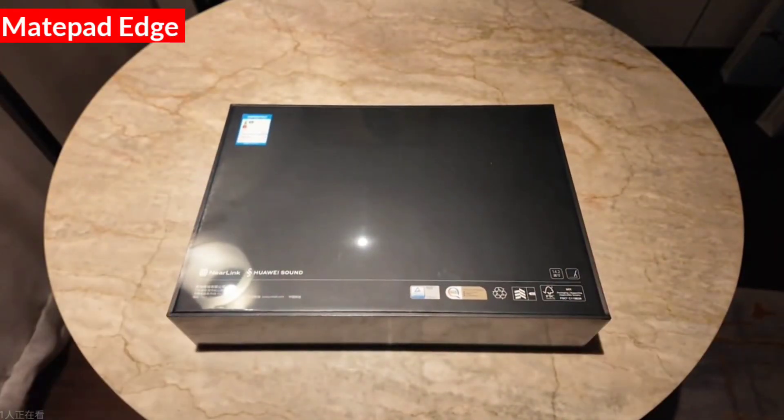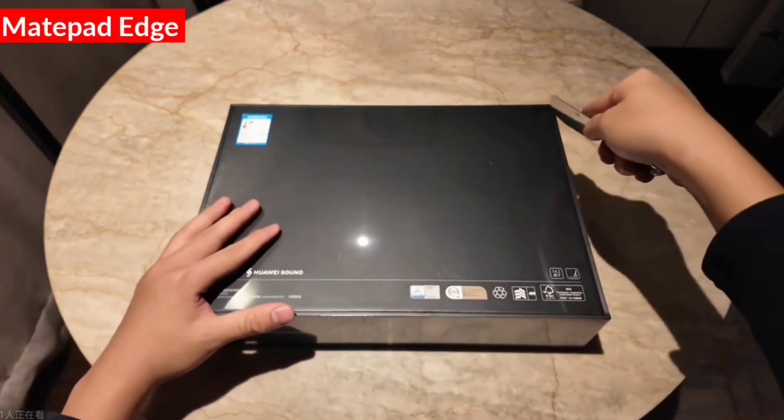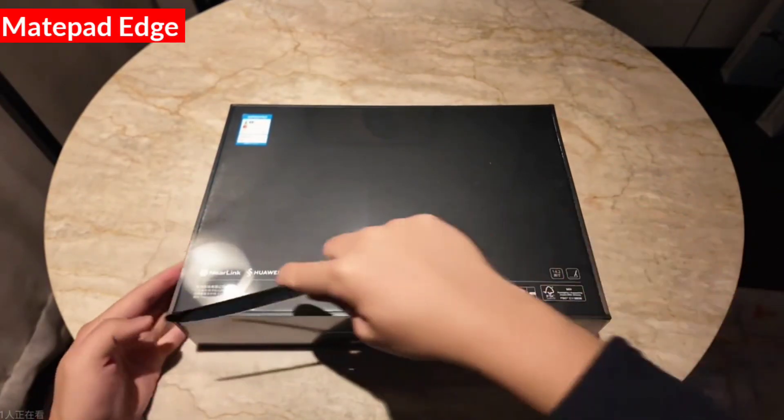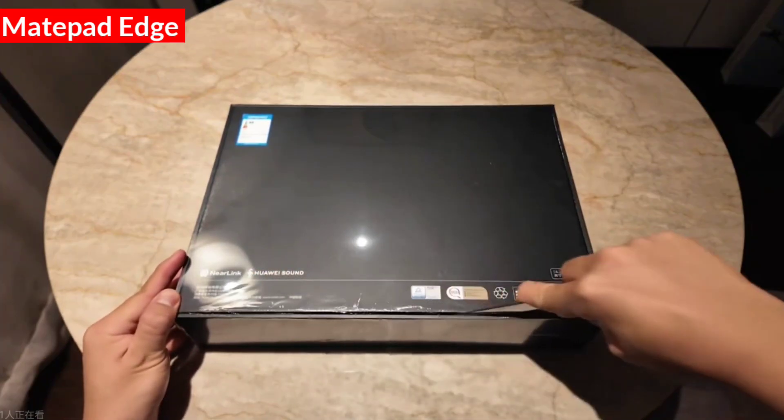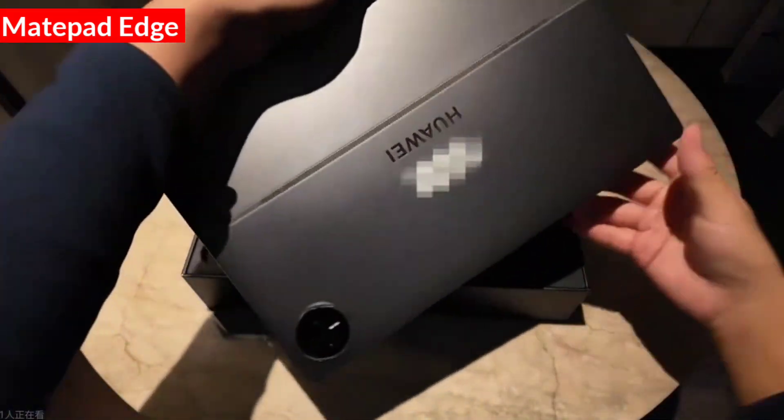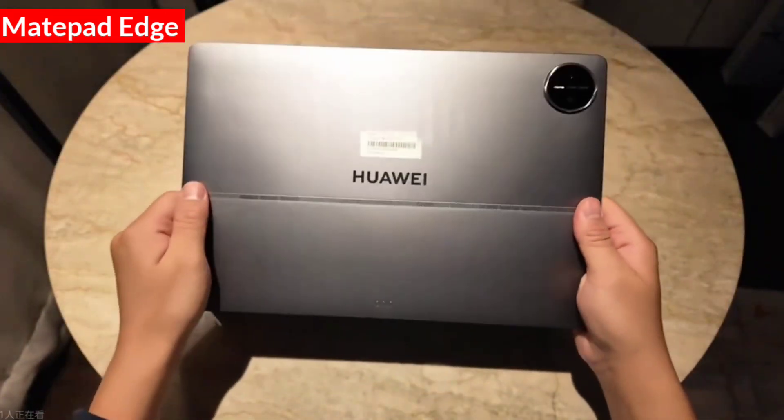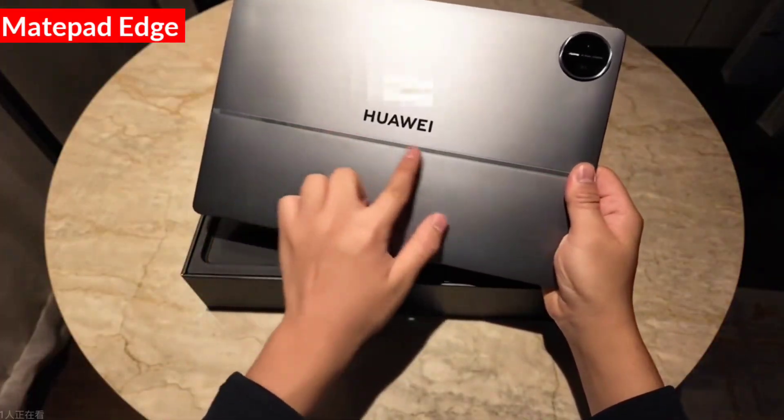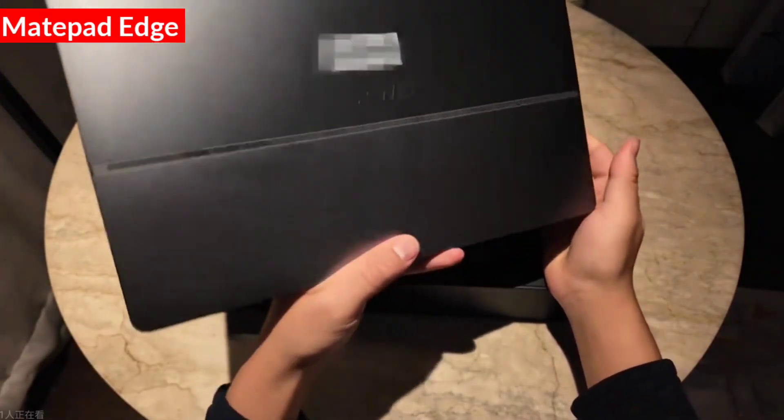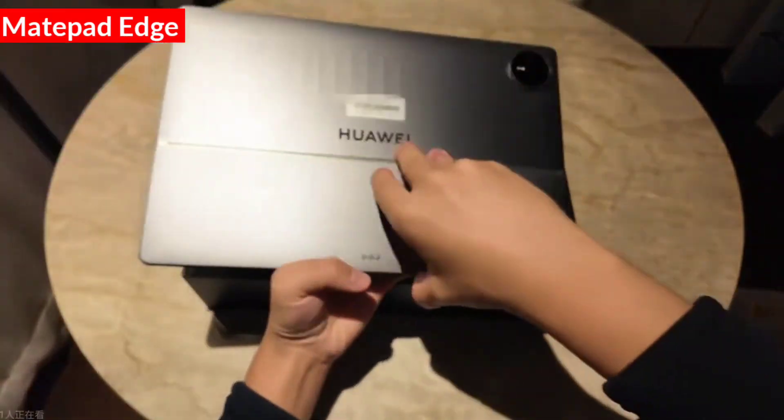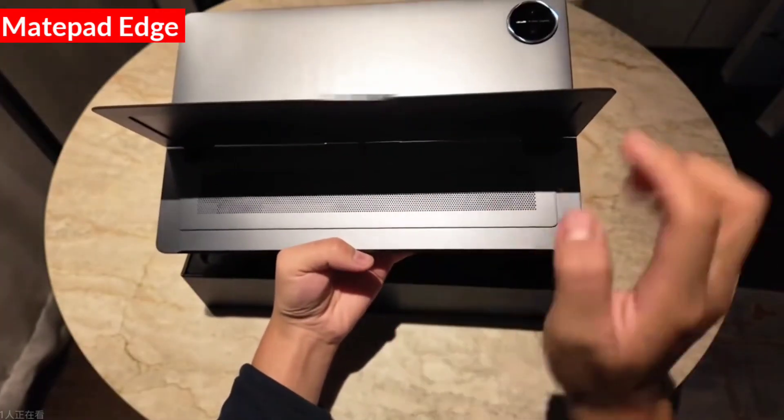We've prepared a knife to peel off the protective film with one hand, giving you an immersive experience. But as you can see, the tablet's shape is very different. First, there's a ring of holes inside. If you look closely, it's actually a mesh. That's right, that's the fan inside.